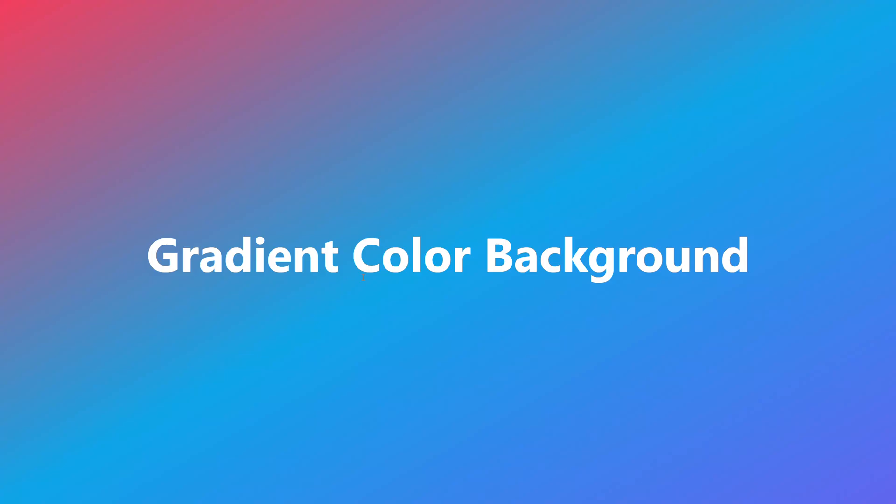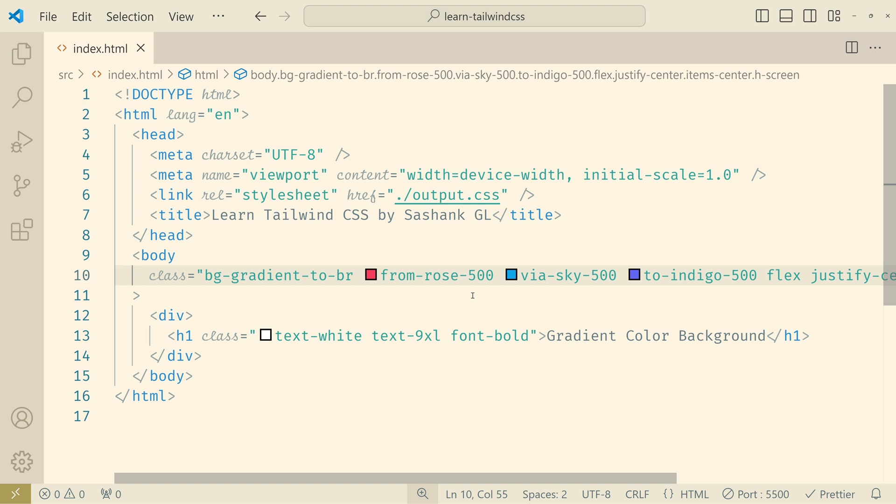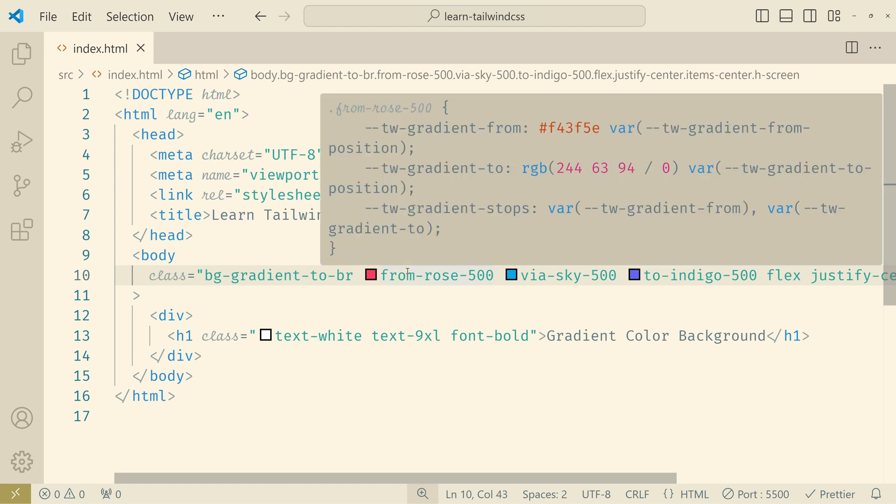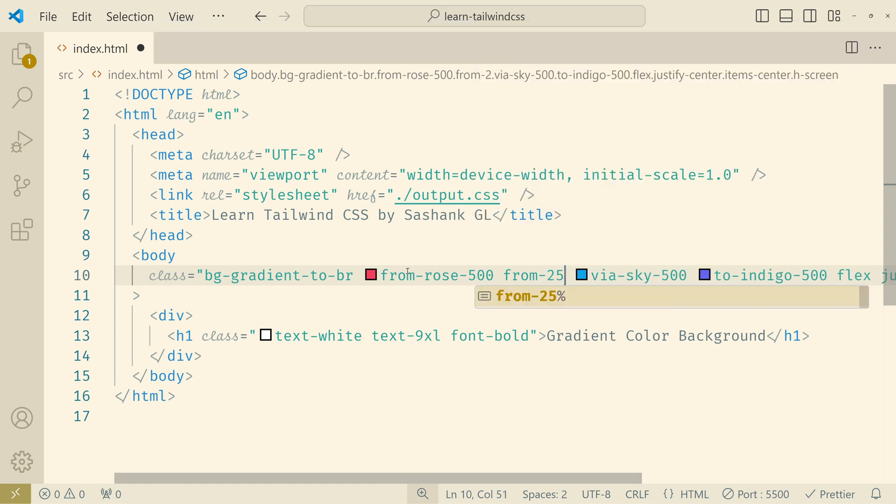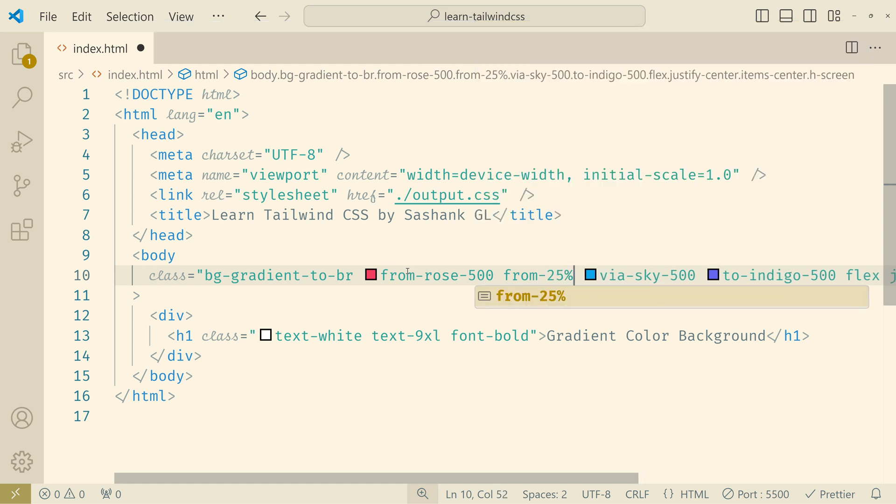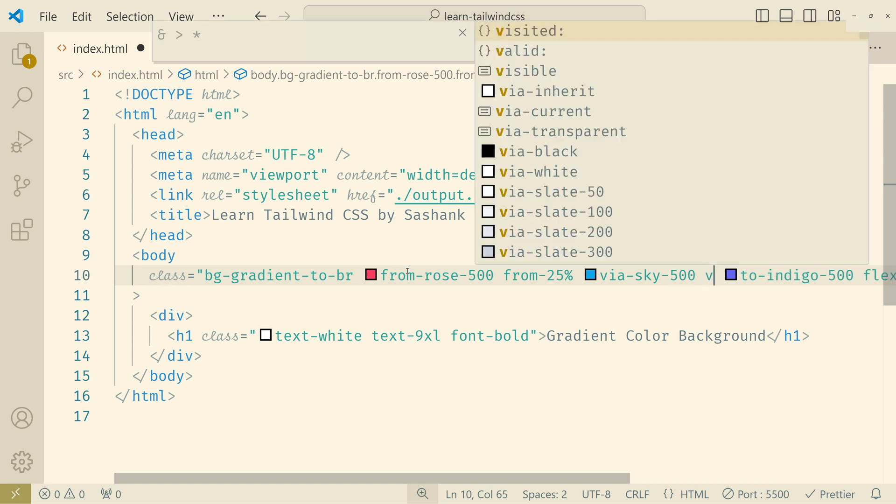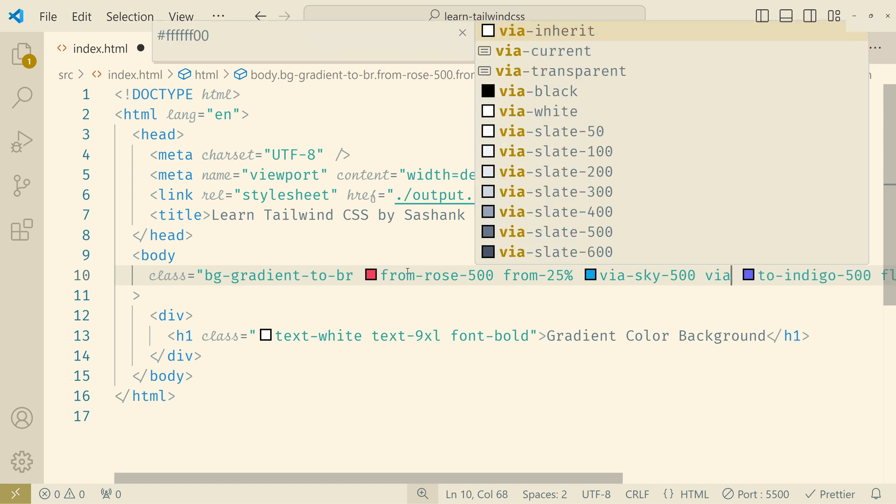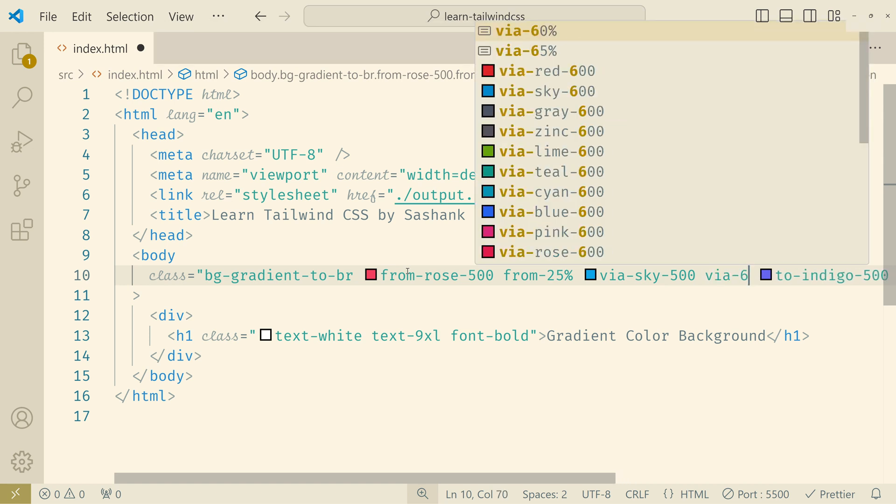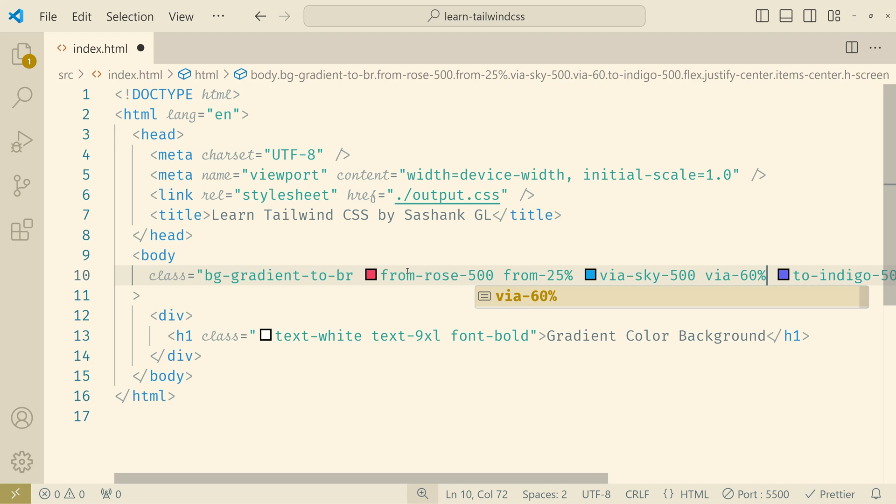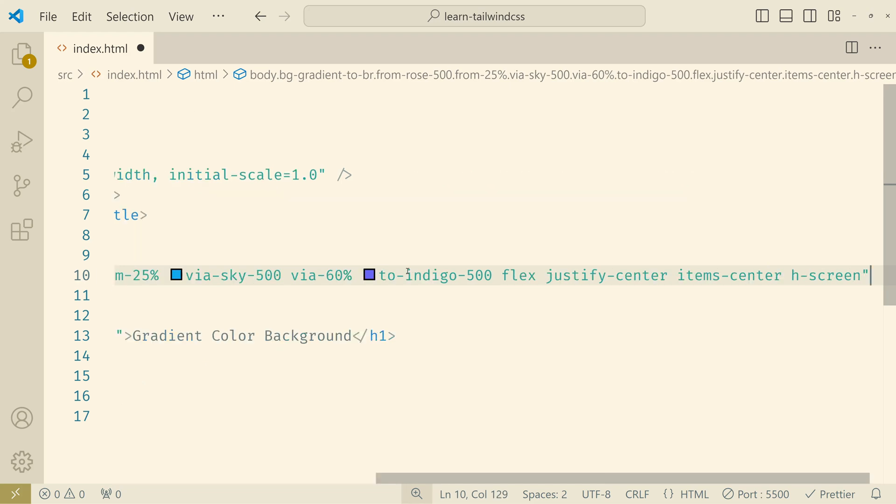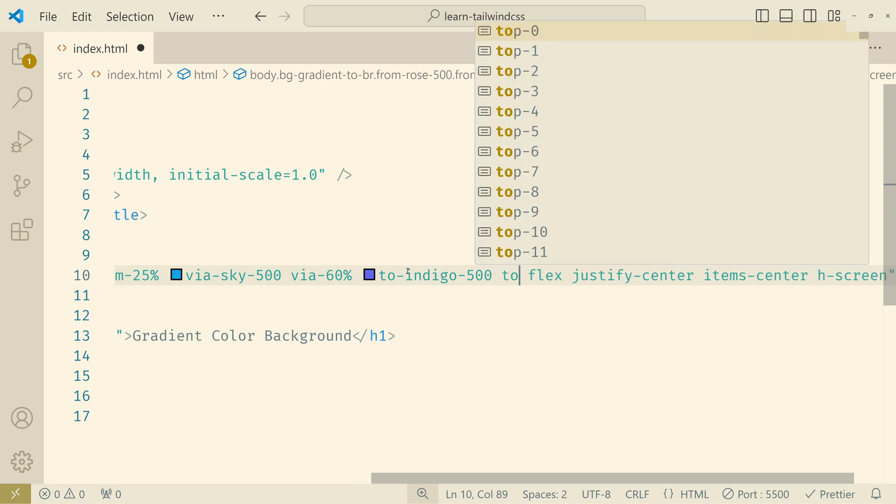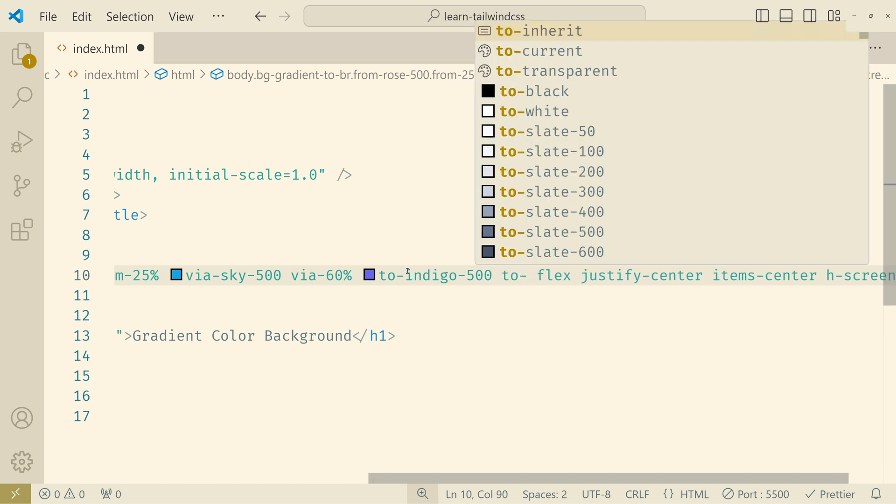So we have the gradient that we had earlier. Now we will specify the percentages mentioning where each color should start in that gradient line. So rose, I want it to start from exactly 25 percent. So 25 percent. And then the sky maybe 60 percent. And then the indigo color up to 90 percent.